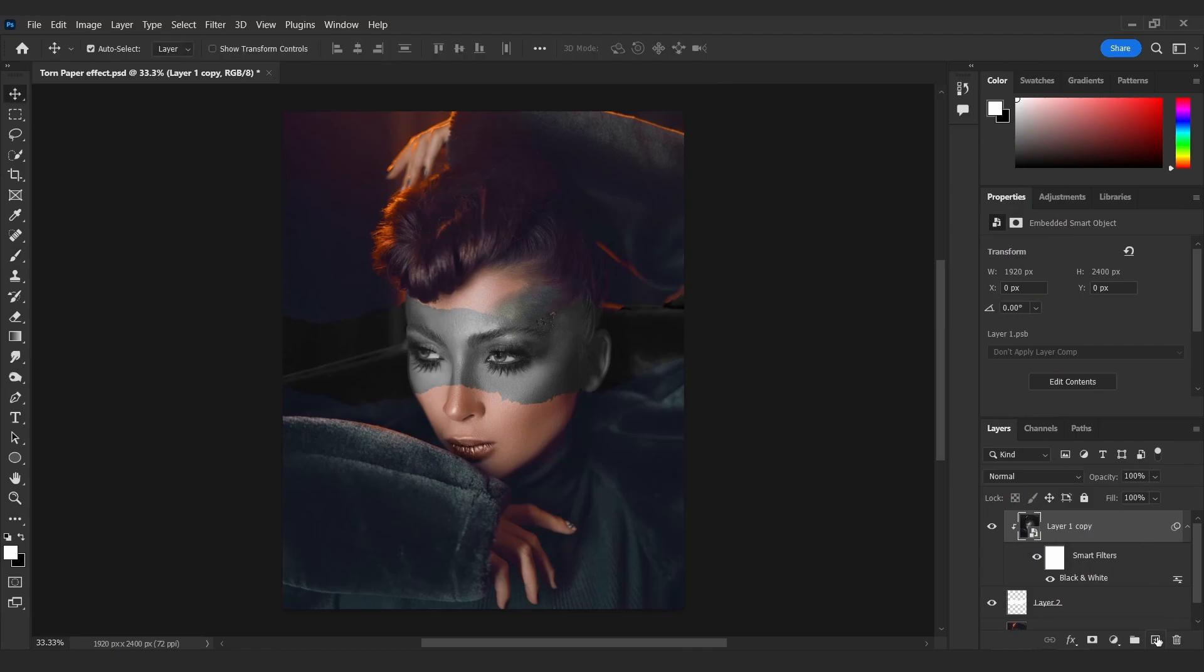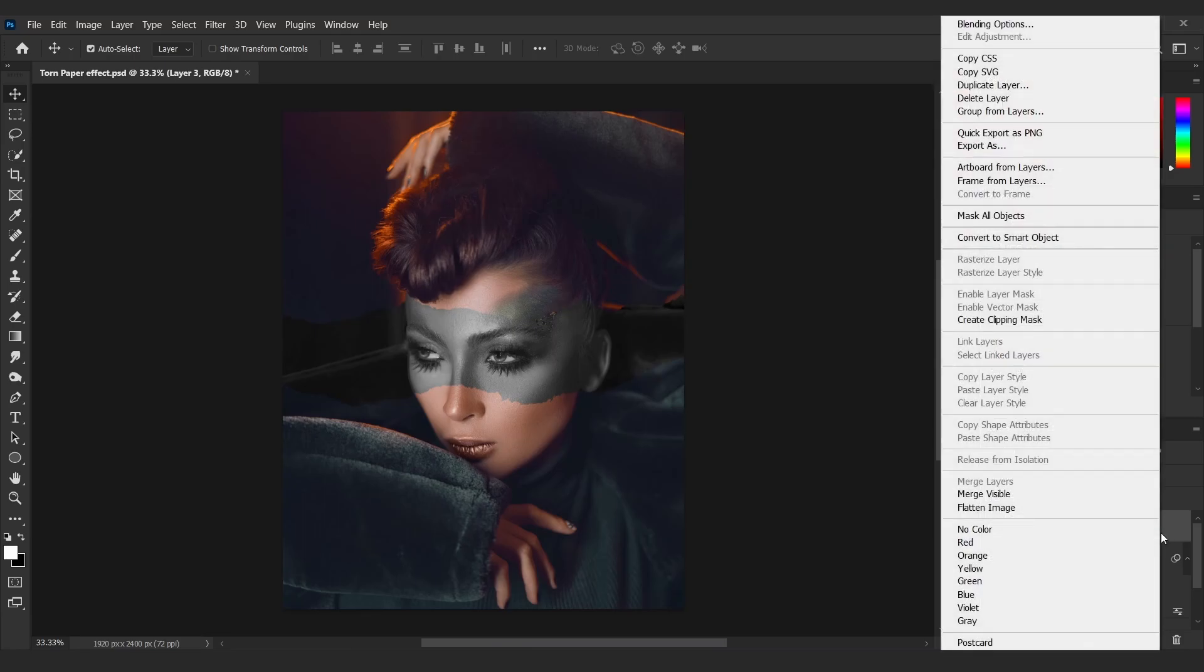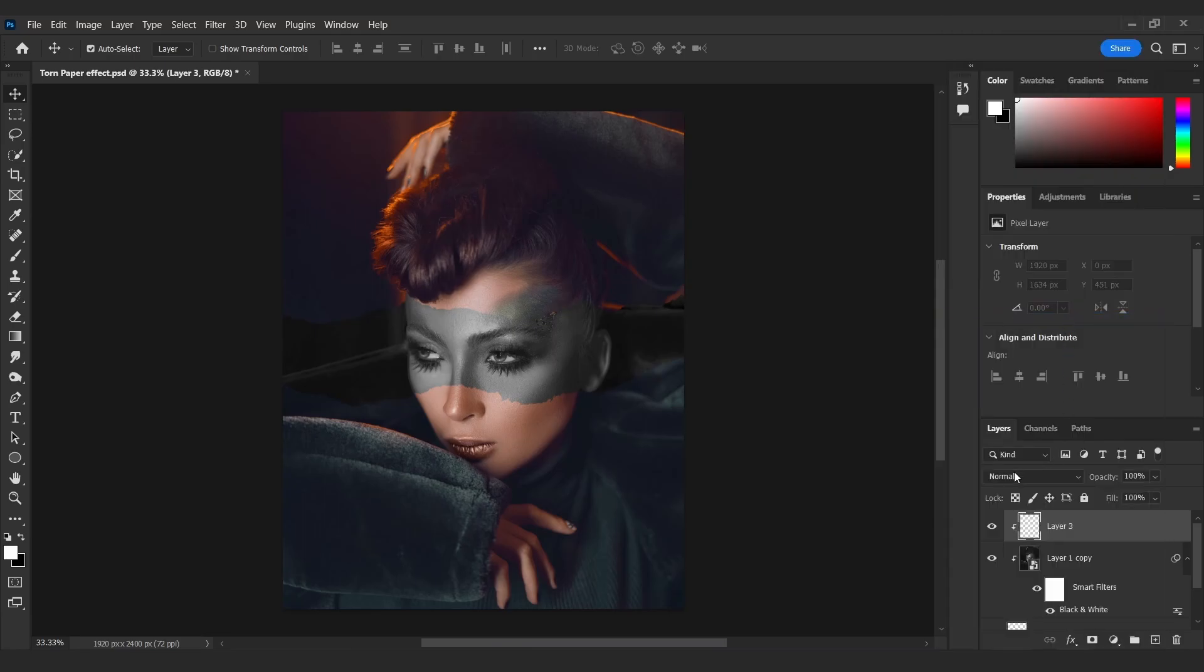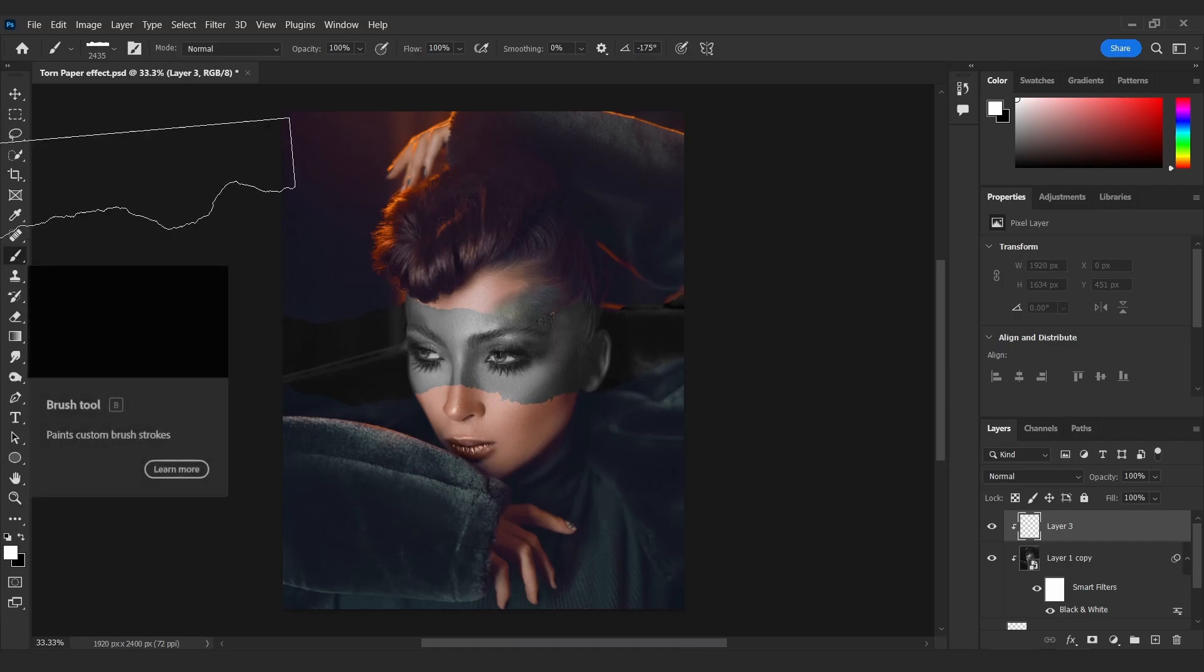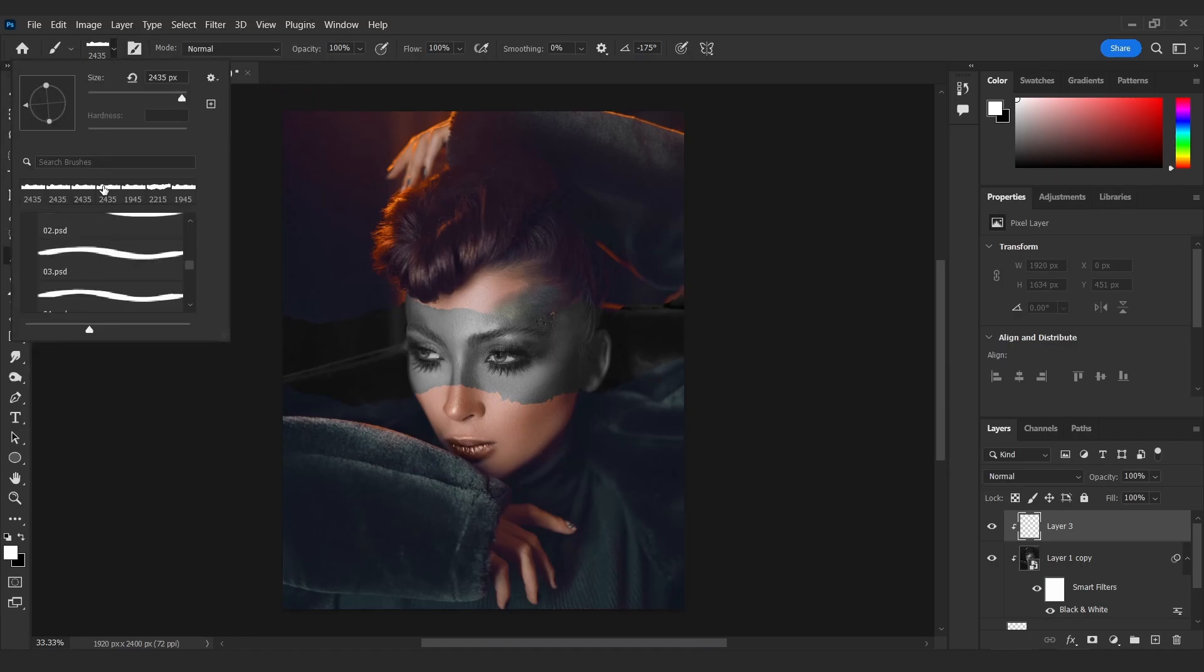Add a new layer on top and make a clipping mask. Choose a brush and paint edges with white like this.